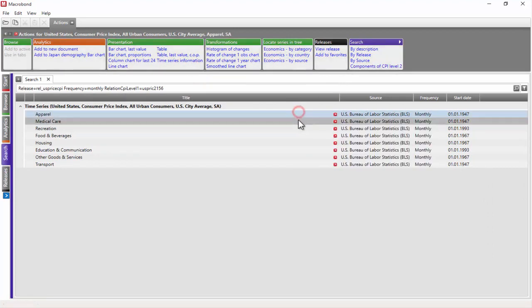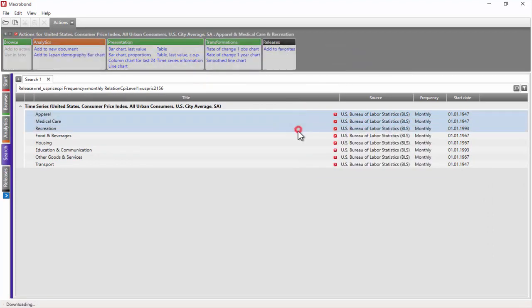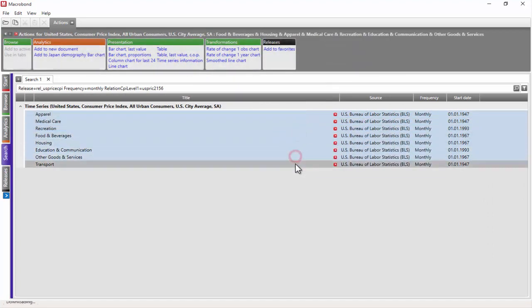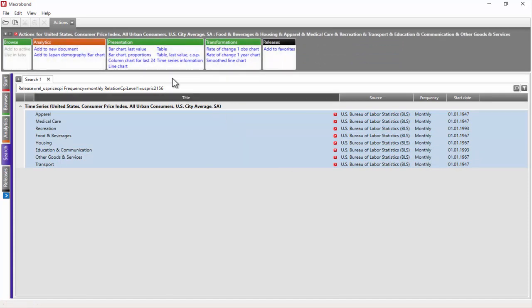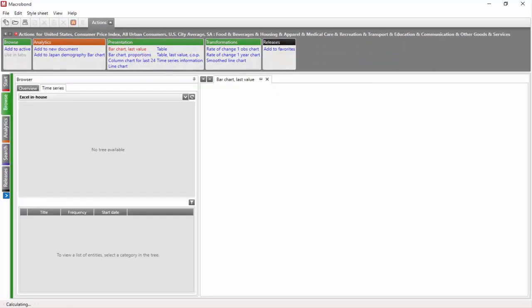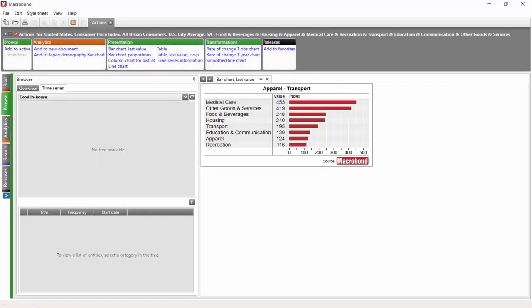This way, you can present the selected number of series as a bar chart. Let's try the first option, bar chart last value. It shows the last value of each series as a number and a bar, sorting the values in descending order. The chart is first opened in the Browse tab.